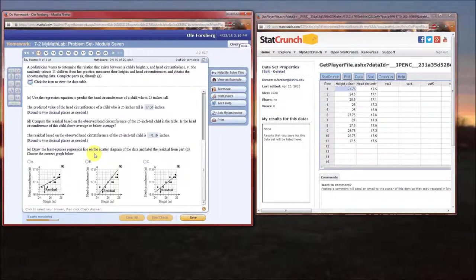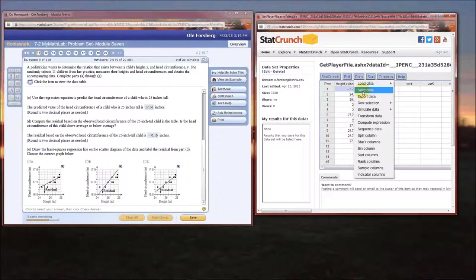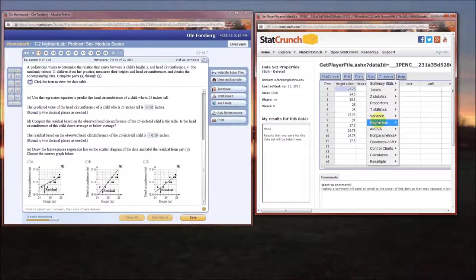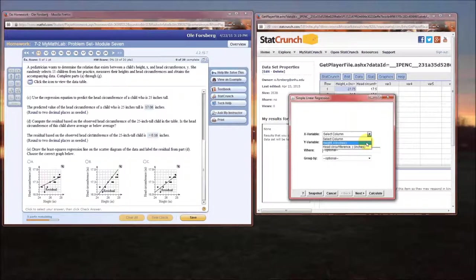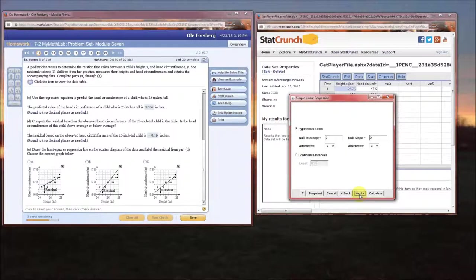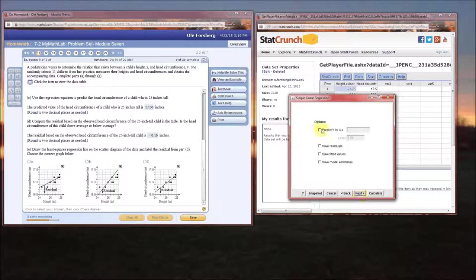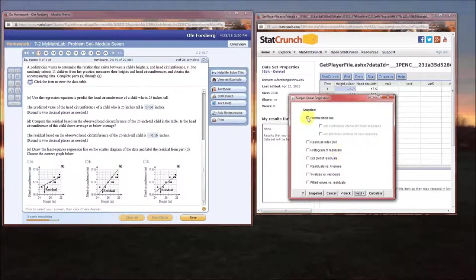Now we need to draw the least squares regression line, so we'll refit the model in StatCrunch. Go to Stat → Regression → Simple Linear, set x to height and y to circumference. We'll click 'Save fitted values' and 'Plot fitted line', then hit Calculate.